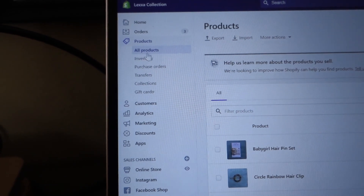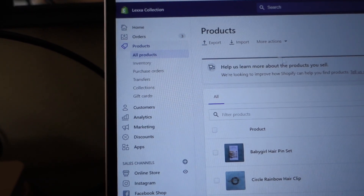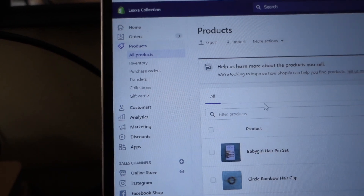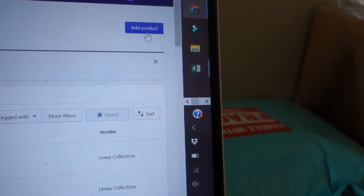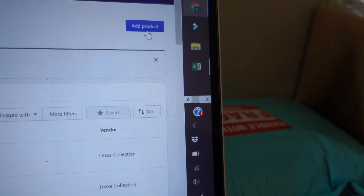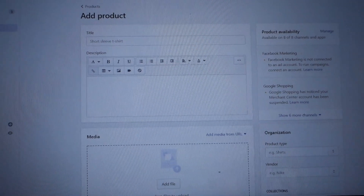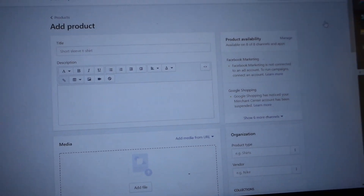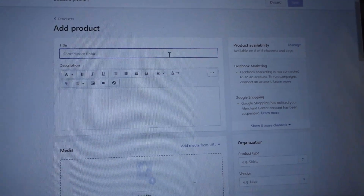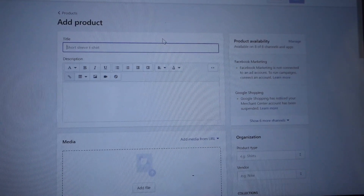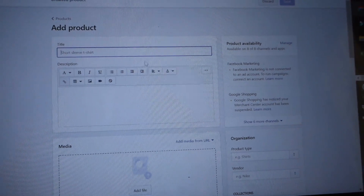You'll land on the All Products page, which is where it should automatically send you. Go all the way to the corner and click Add Product. This is the page it sends you to. I'm going to go ahead and first input my title and description.